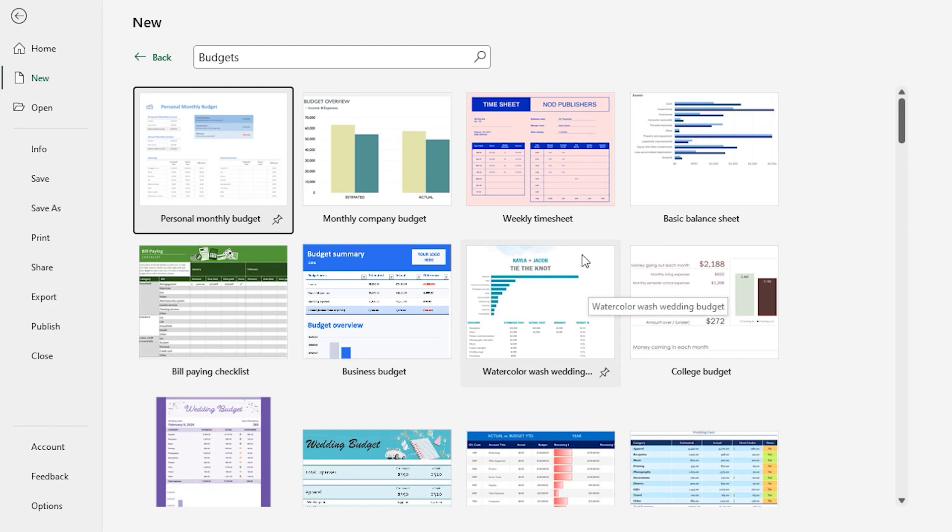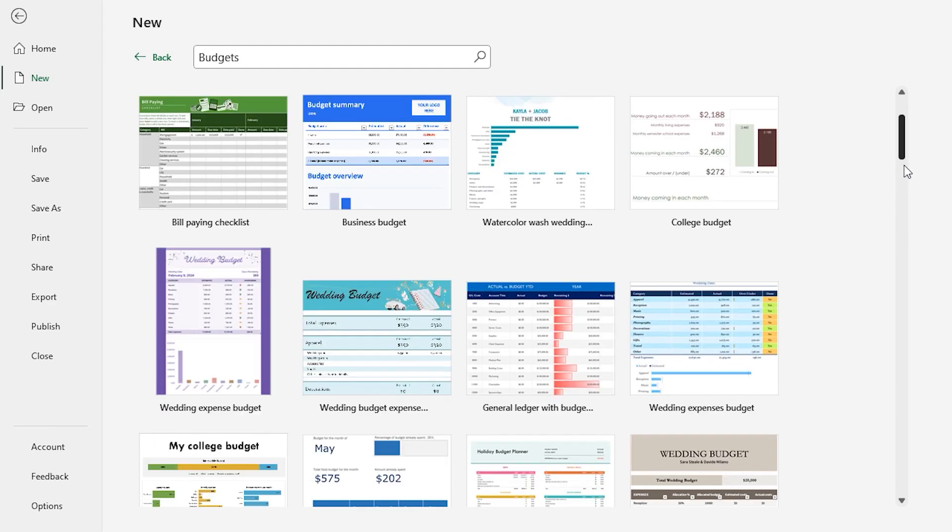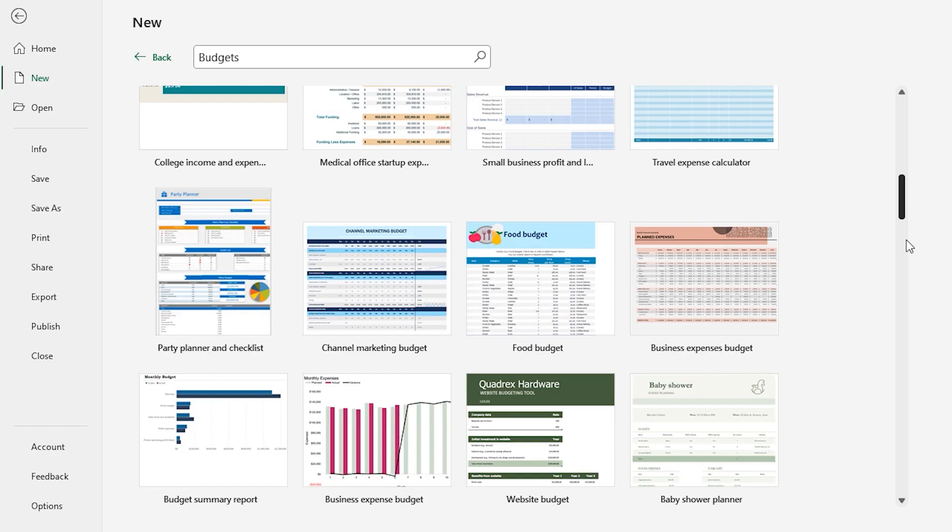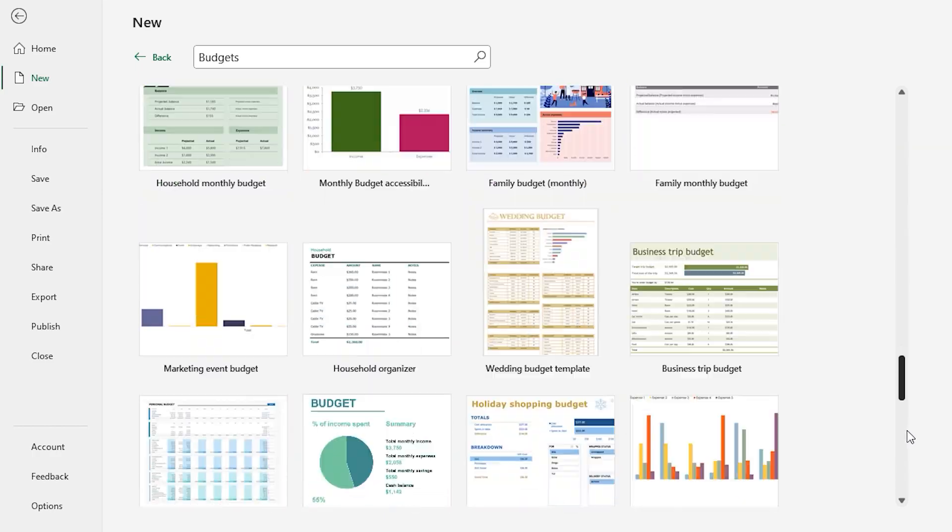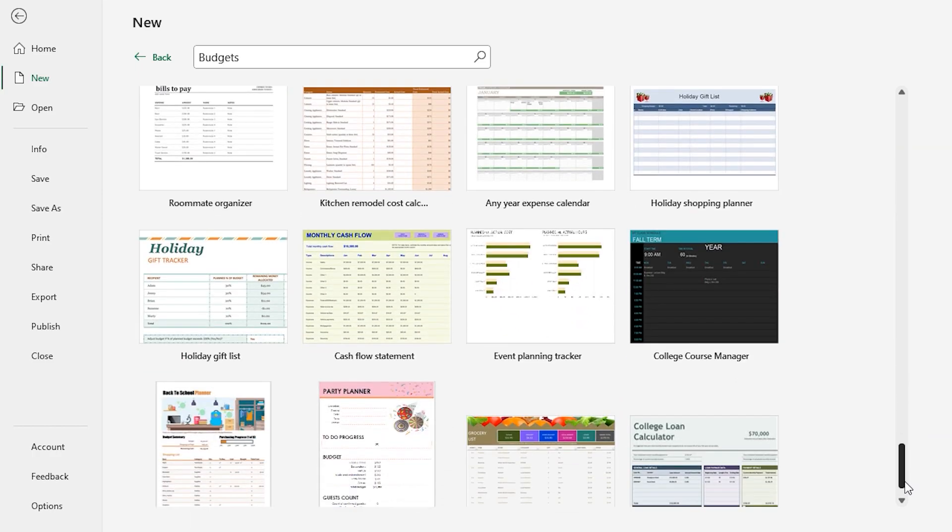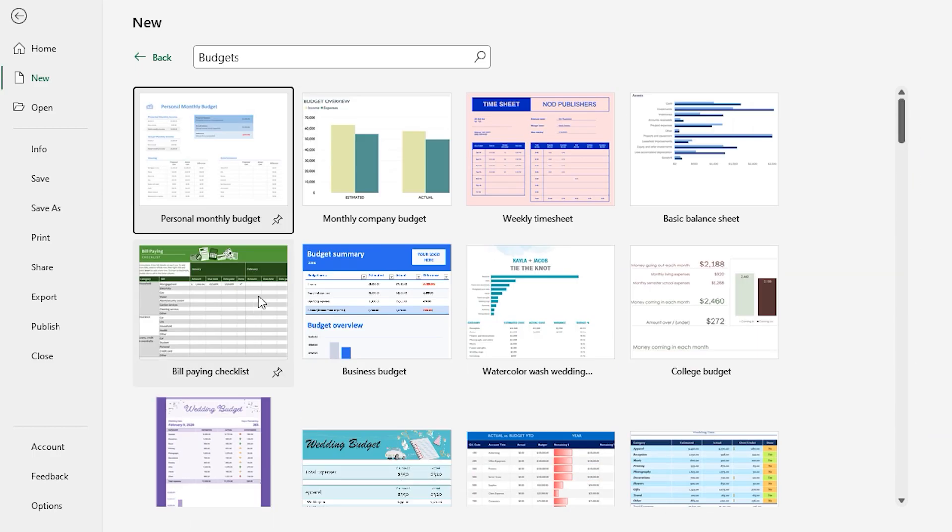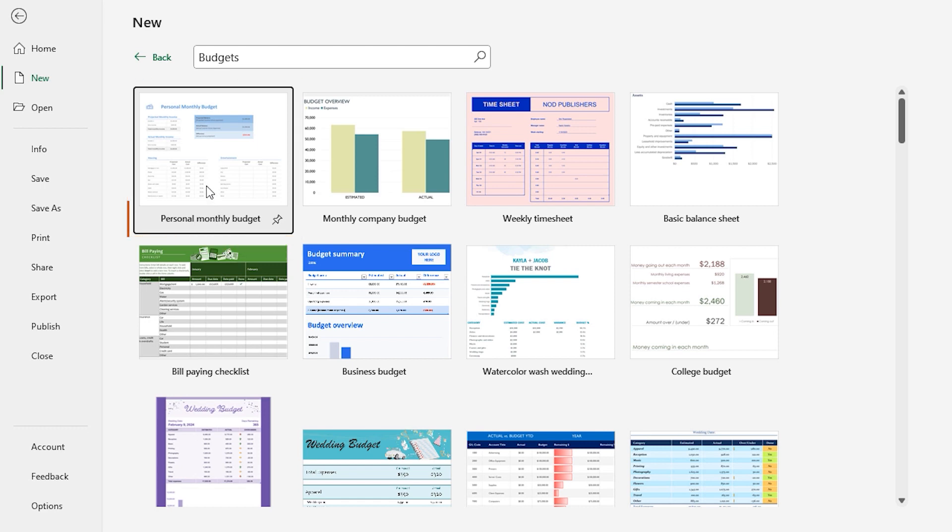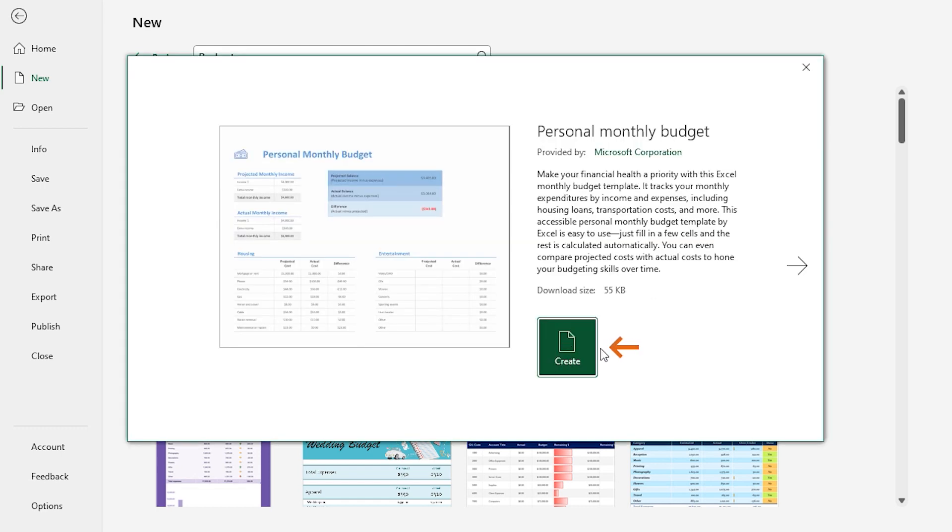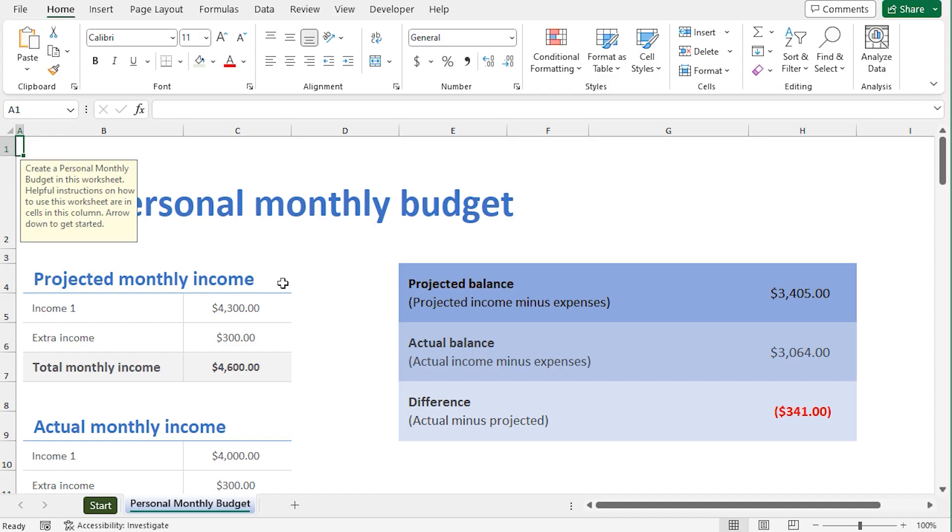Excel shows a list of different types of budgets. If you scroll down, you can find lots of templates to choose from. In my case, I'll select the Personal Monthly Budget. Click on Create. This will download the template and open it in a new workbook, and you can start tracking your budget. It's that simple.